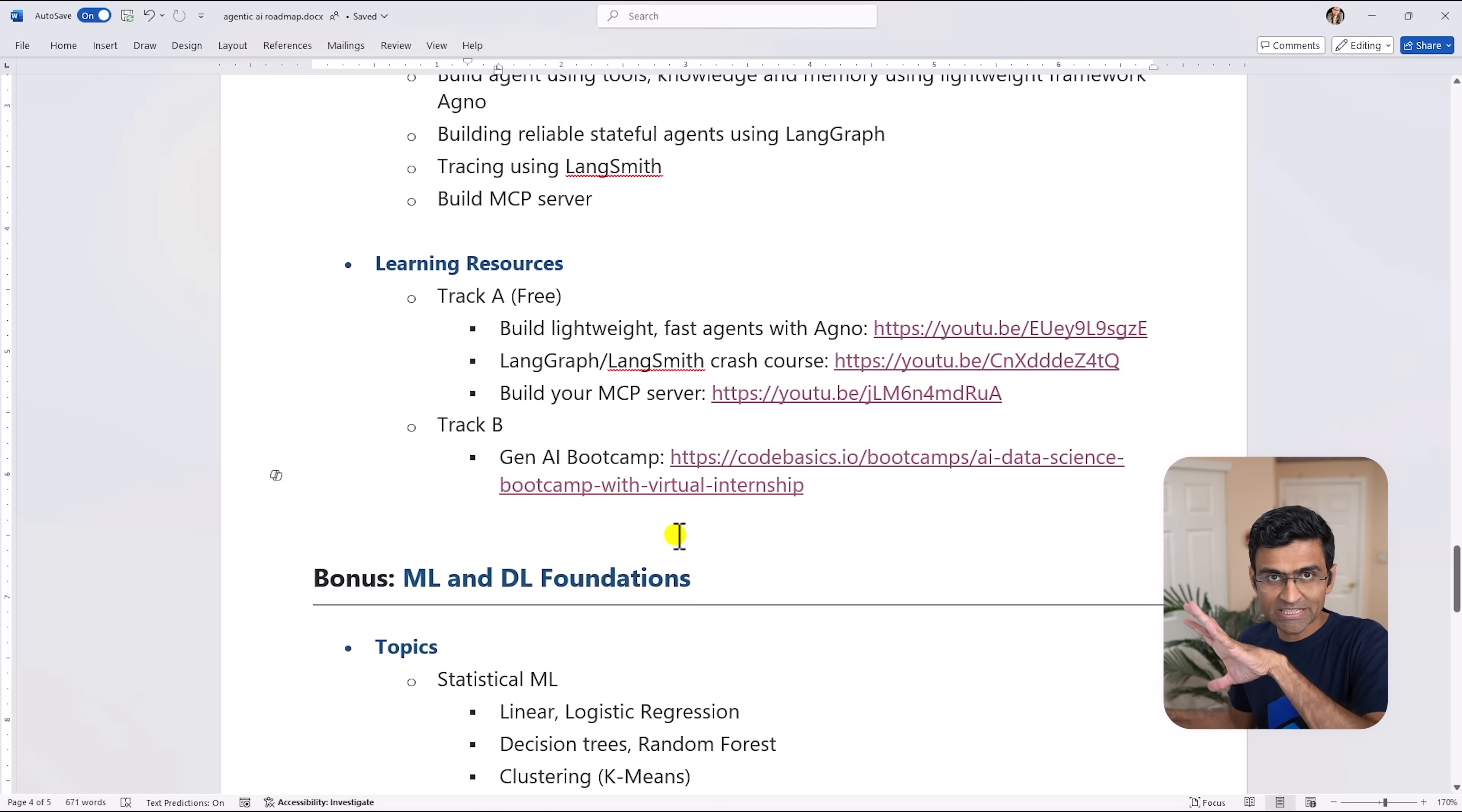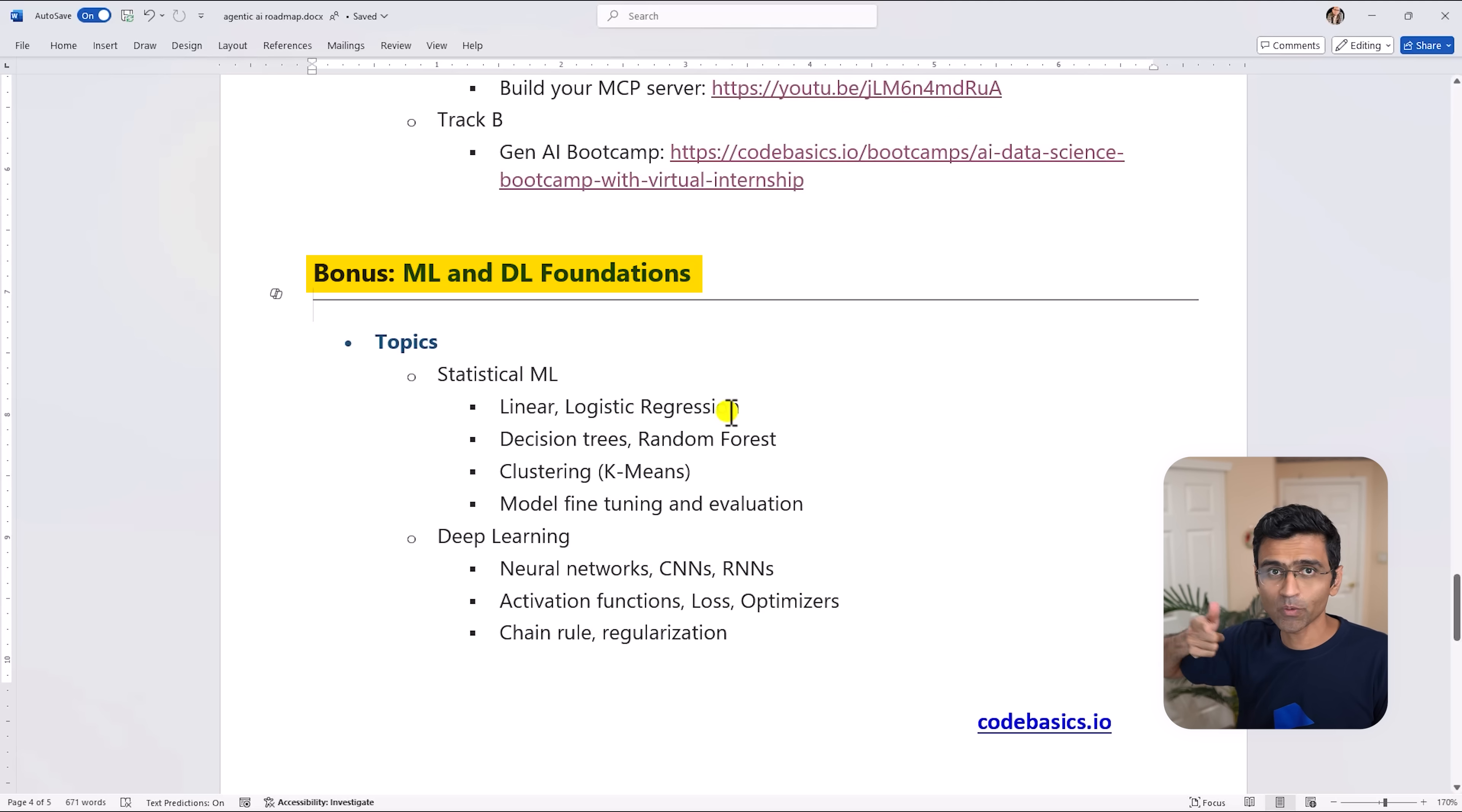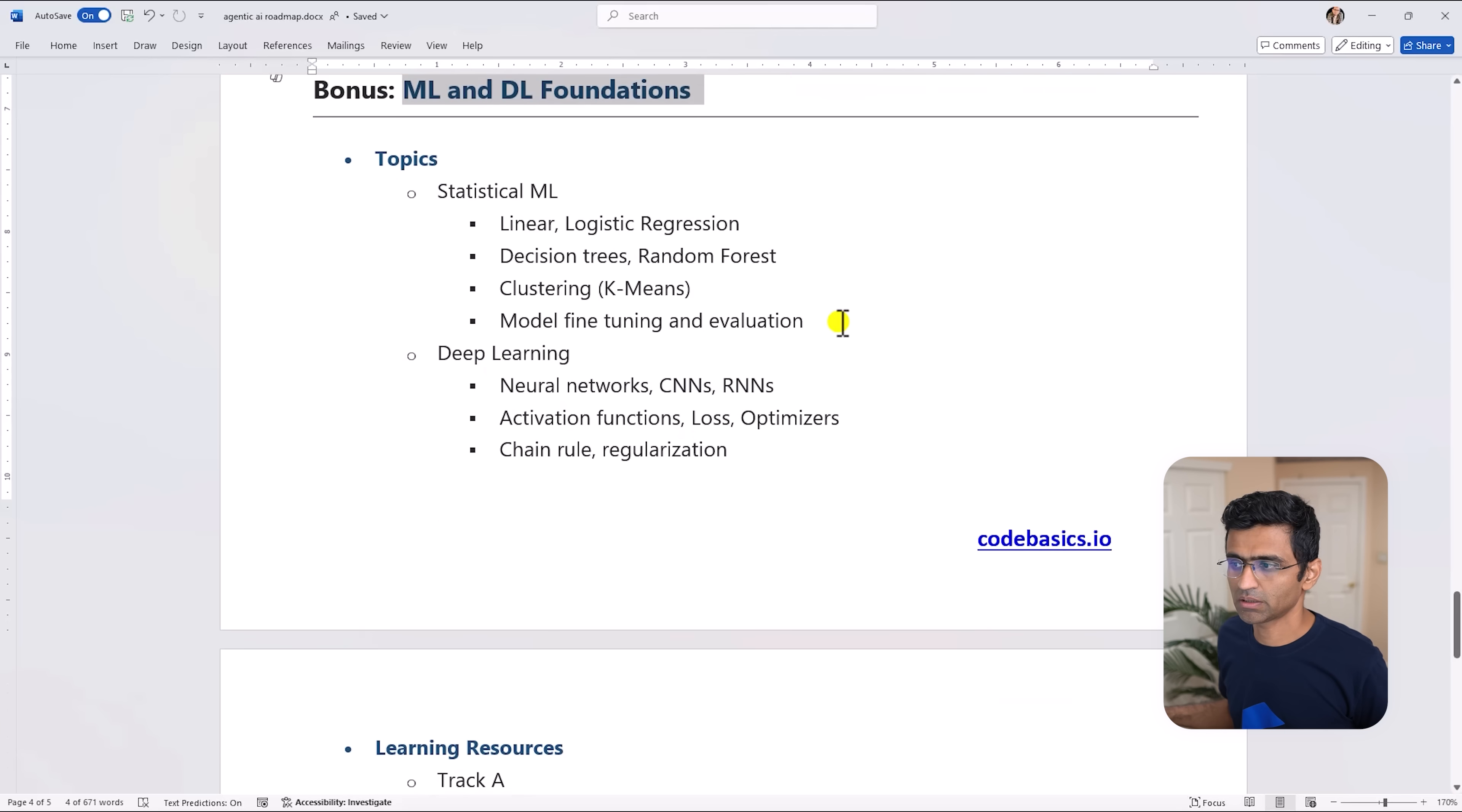Now this is it folks, so this is the end of the roadmap. As a bonus section I have included ML and DL foundation. So let's say if you want to learn Agentic AI fast in a fast track quick way then it is okay if you skip ML and DL foundation, but if you want to build enhanced understanding of Agentic AI then you need to have some foundation of machine learning and deep learning.